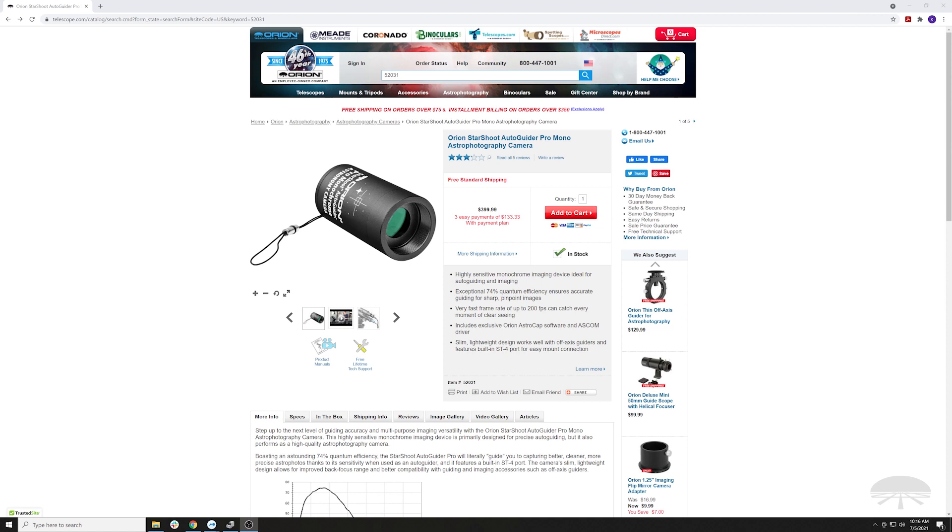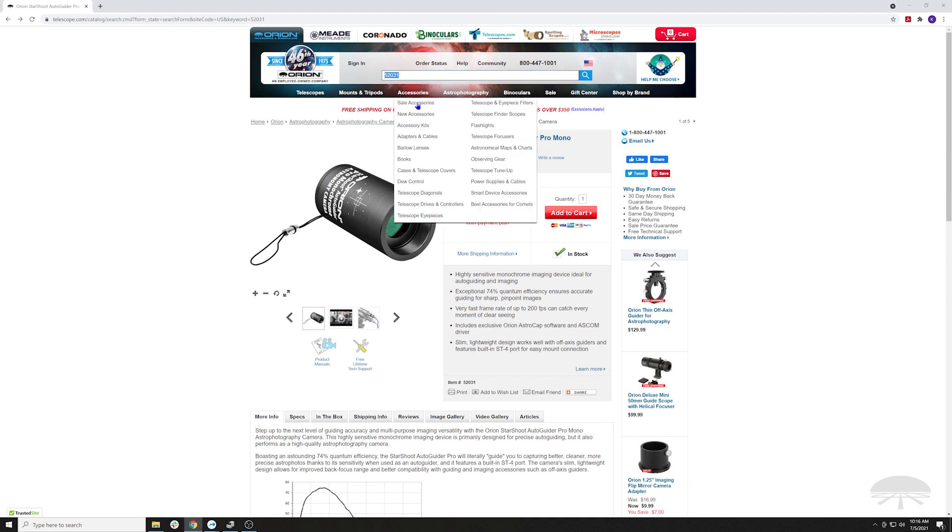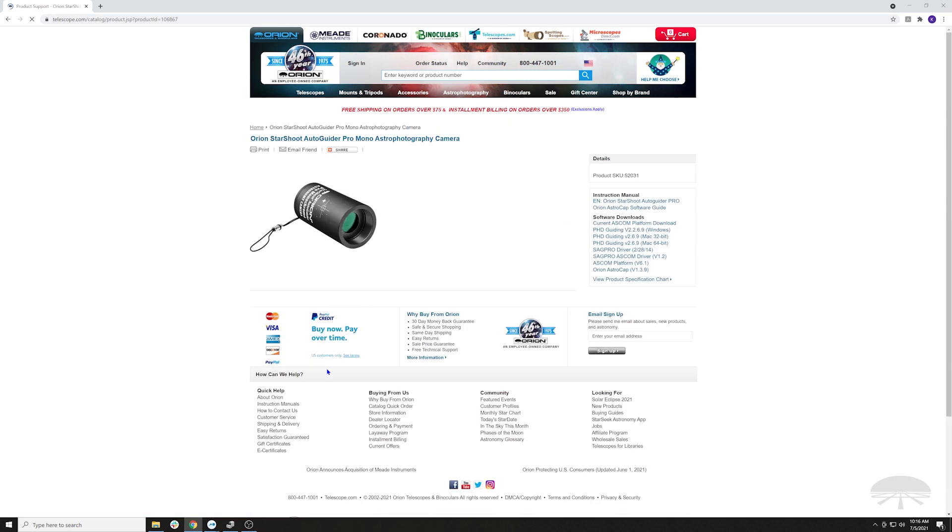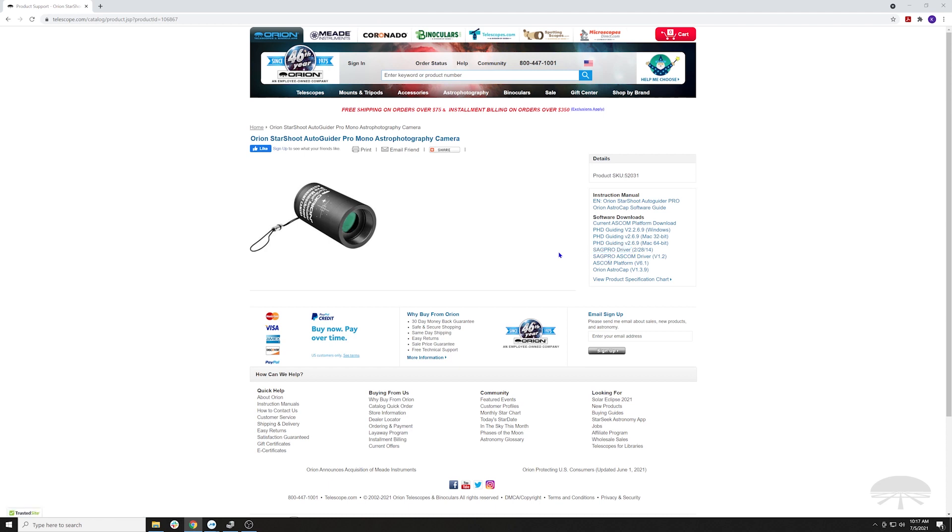So the first thing you want to do, go to the main page for the Starshoot Autoguider Pro, number 52031. Right underneath the thumbnail images here is a link to product manuals, and on the right side of the page you'll see several downloads. There's a couple things you'll need. First, the SAG Pro driver. This is the main Windows driver for the camera, so you definitely need that. Click download.